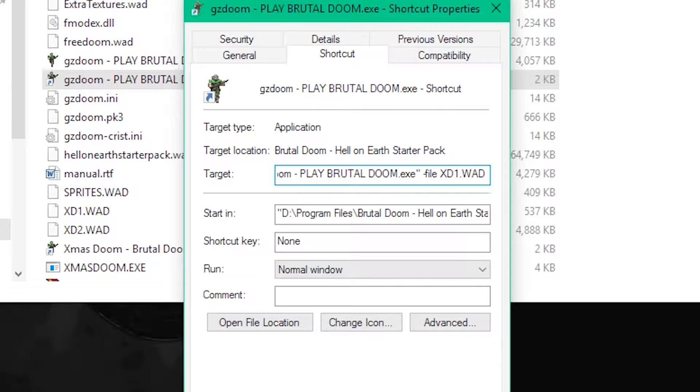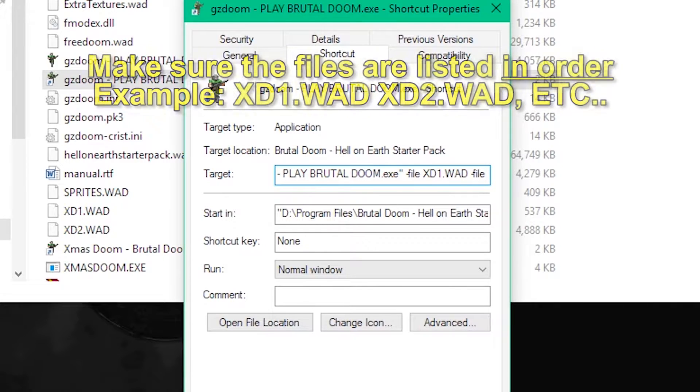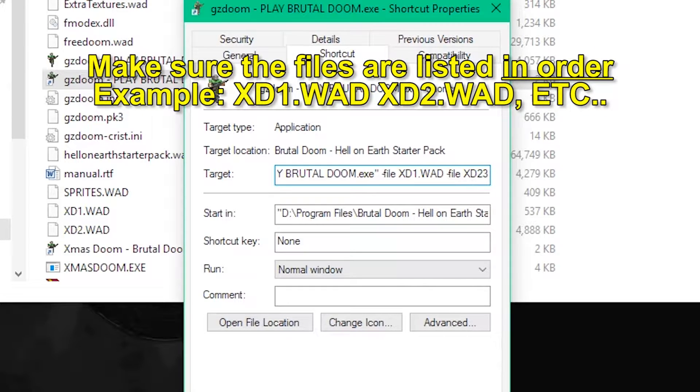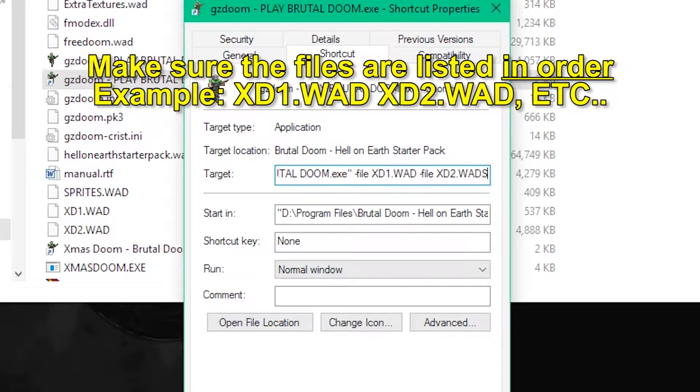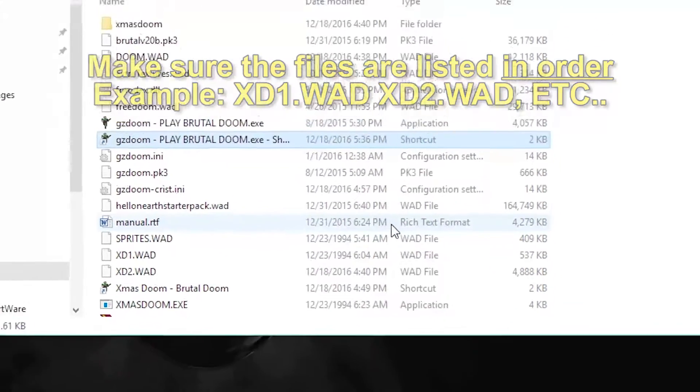And then you need to load both of them. So then you type dash file xd2.wad, and that way it'll load both files.